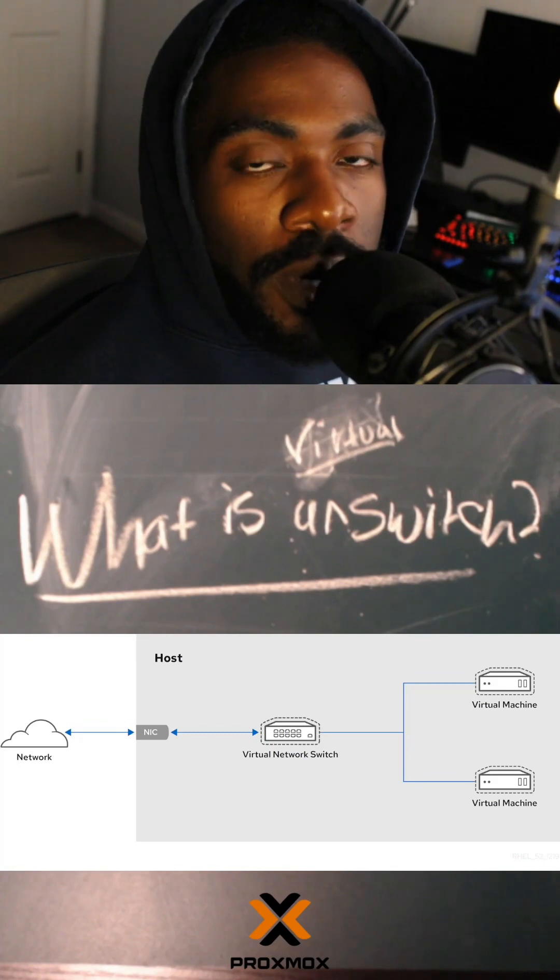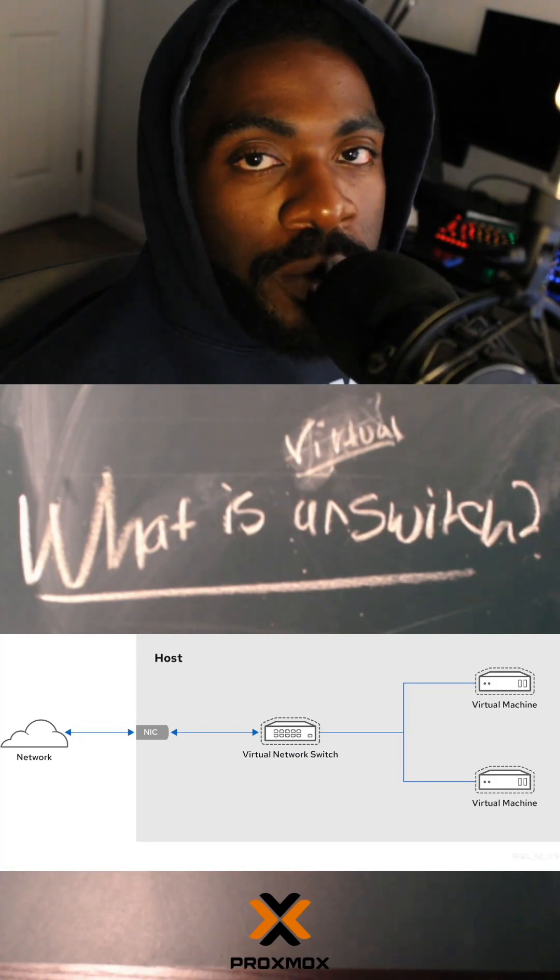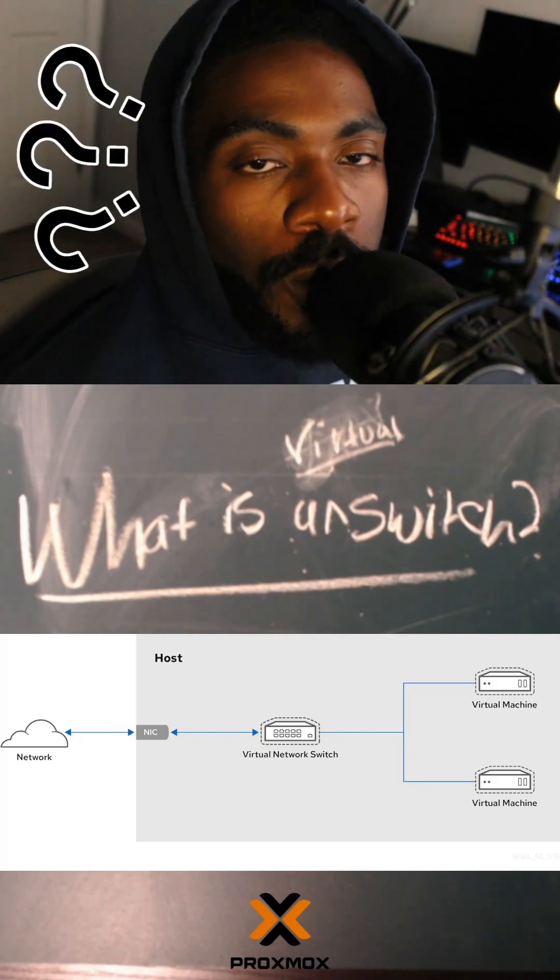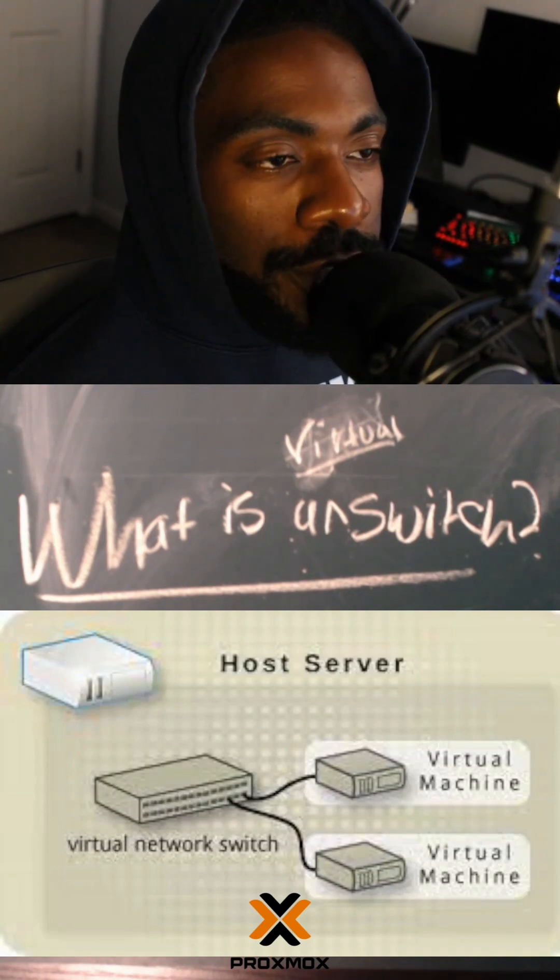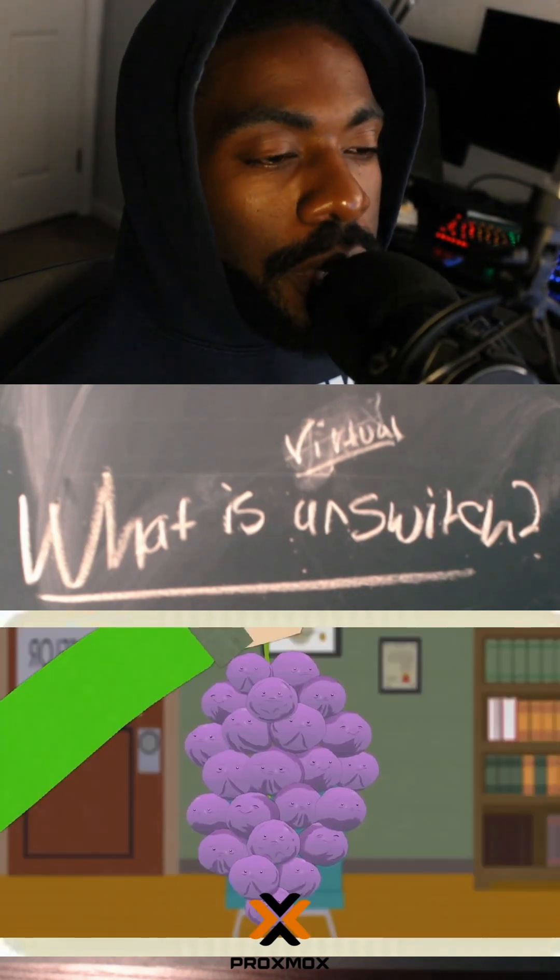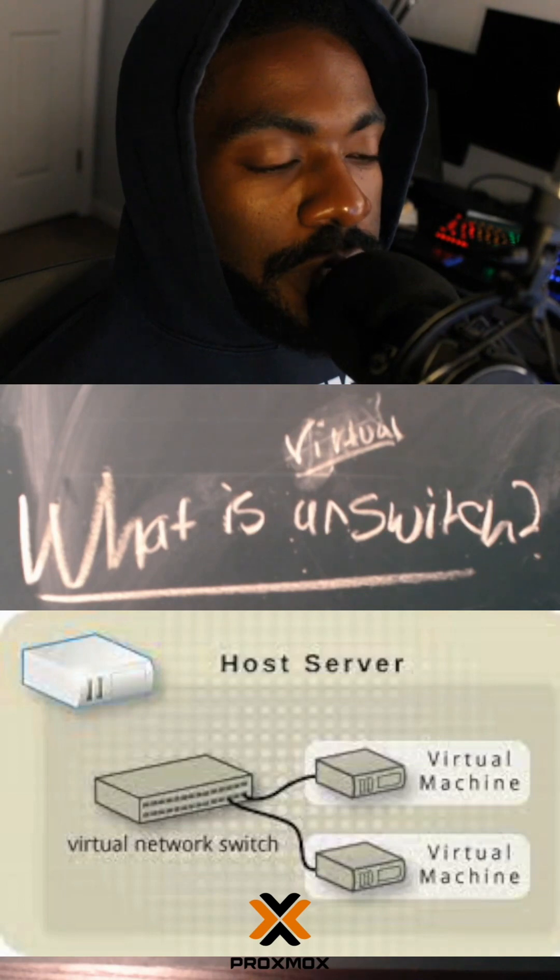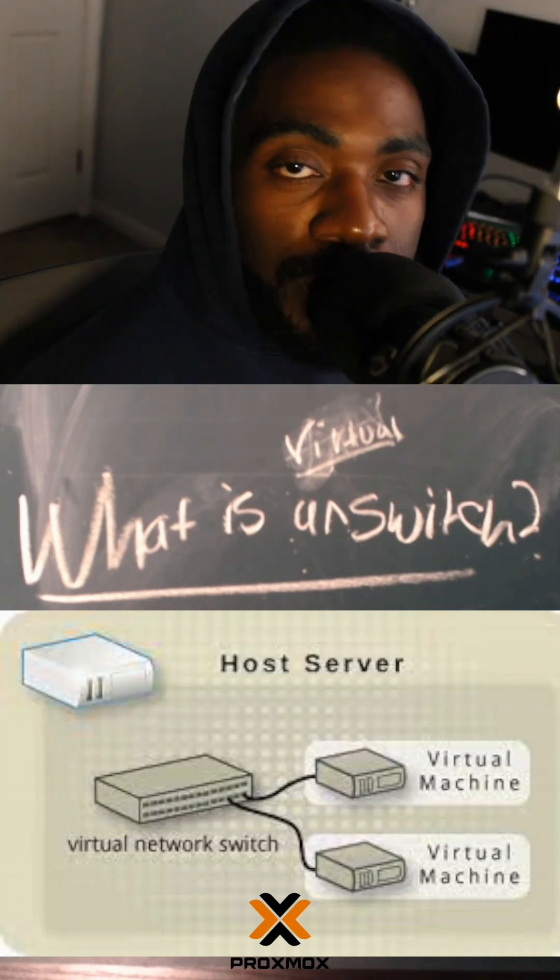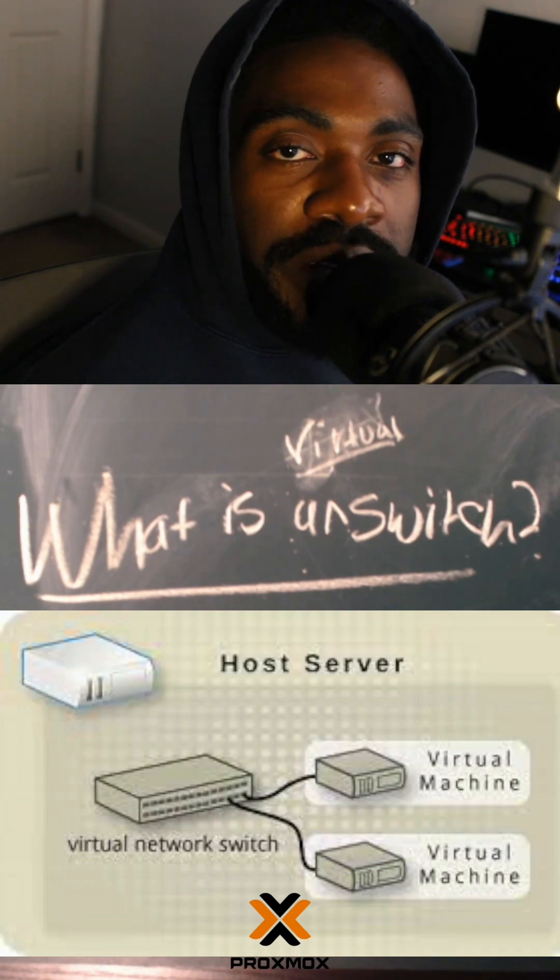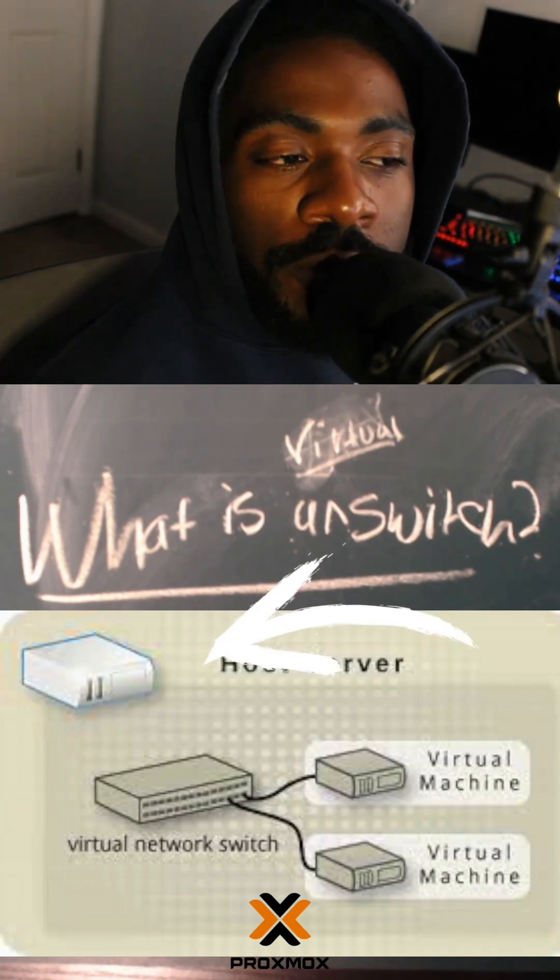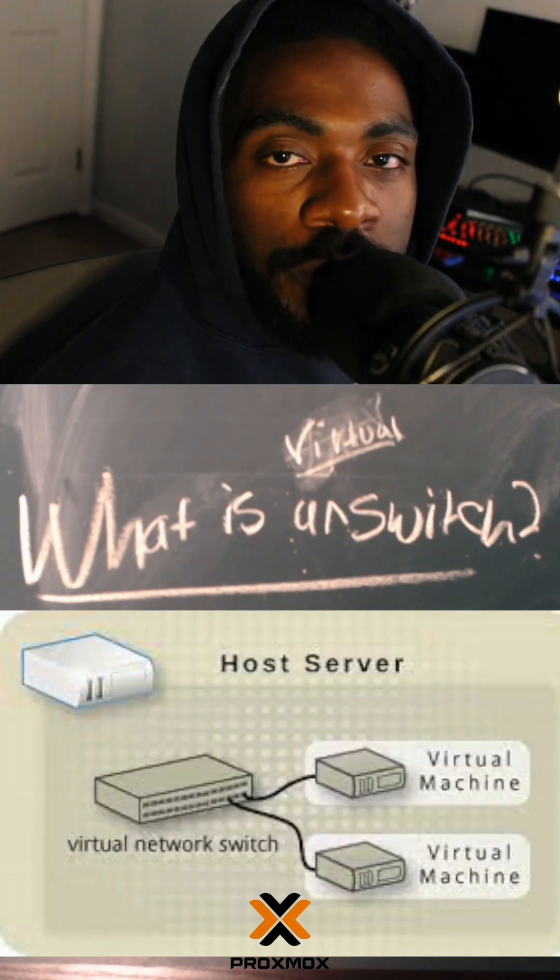So before we continue our Proxmox videos, we have to get to another fundamental concept: virtual switches. So what is a virtual switch? Remember in the last video, a switch allows you to connect multiple computers together. Well, a virtual switch lets you do basically the same thing - it allows you to connect multiple virtual machines together. The difference here being that the switch is virtualized. It actually provides the switching functionality on the host itself, and then the host is connected to other switches, and that's what lets the virtual machines talk to the network.